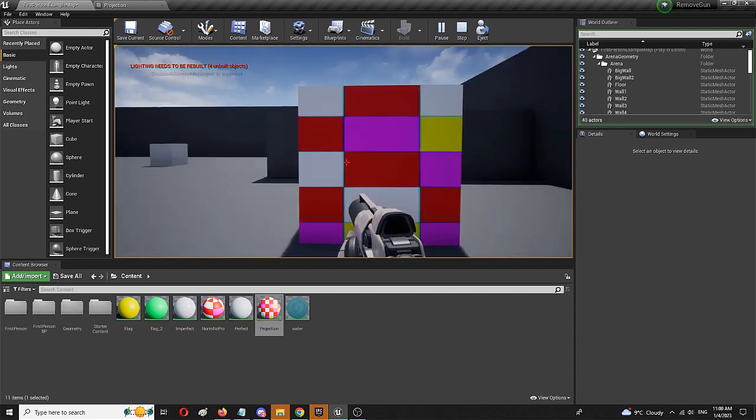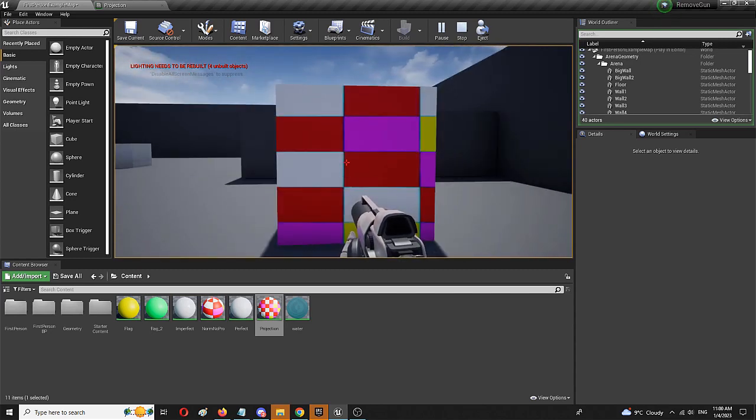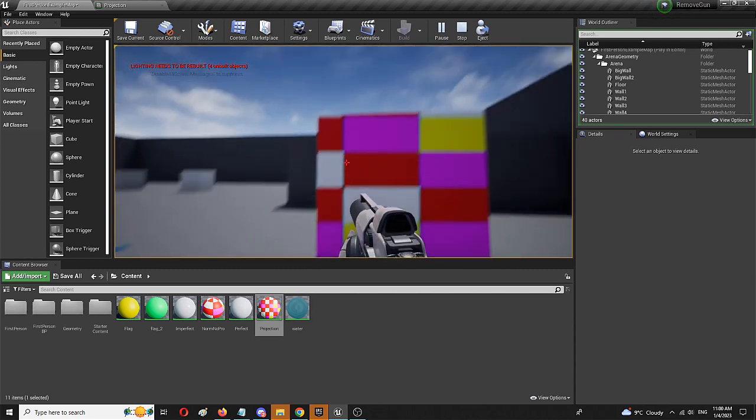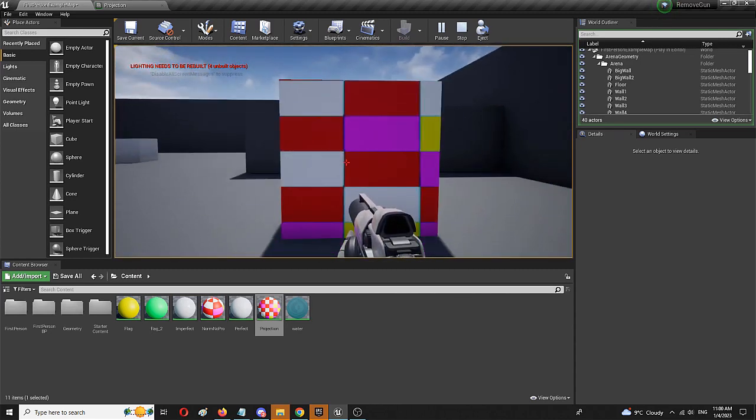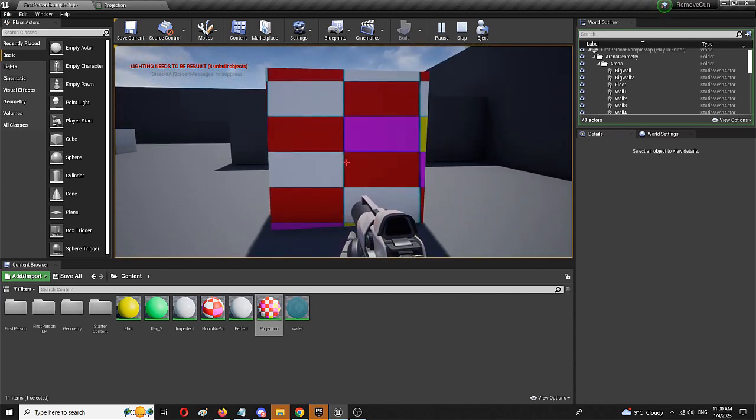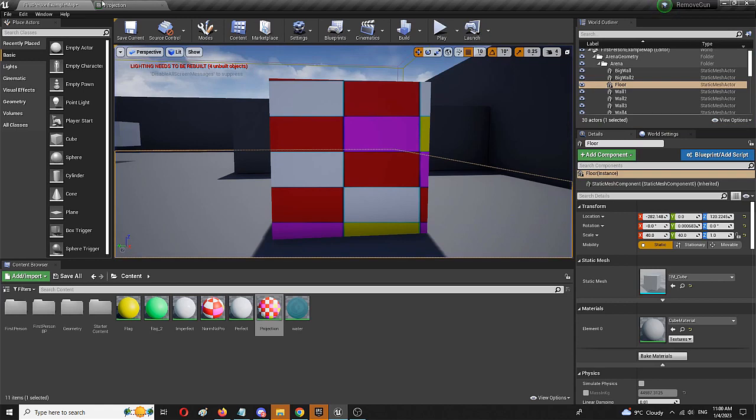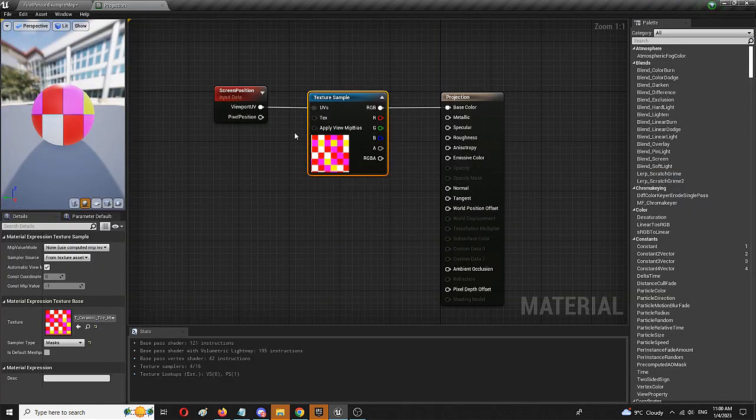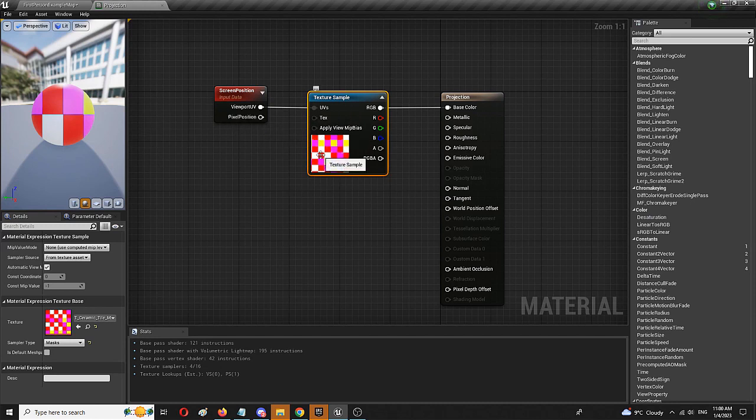So, there you have it, screen projection texture. Of course, you can now modify it in the same editor with different elements, multiply it, change it, modify its size, even add things like rotations that allow it to move.